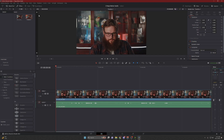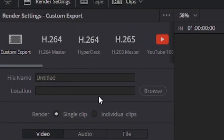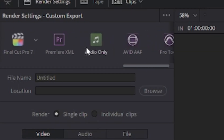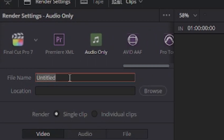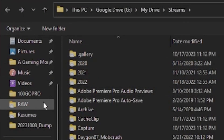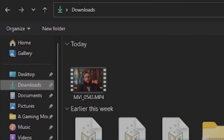From here we're just going to go to the Deliver tab. We're going to go into the render settings, and in the custom export section we're going to scroll over to audio only. We're going to name this — I'm just going to call this 'intro' for short — and I'm going to put this in my downloads folder.